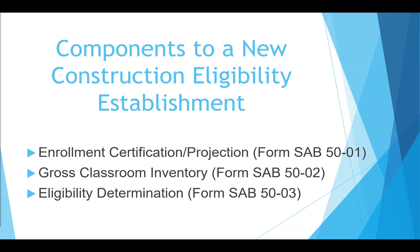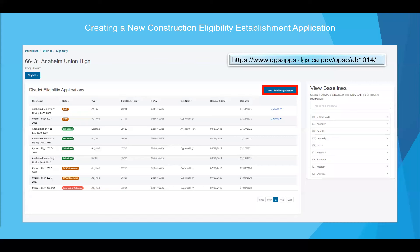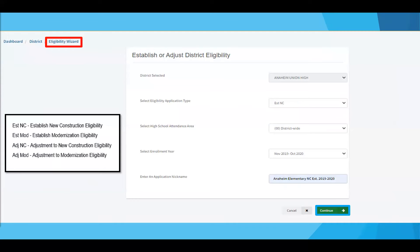Once we're back to the district's eligibility dashboard, you'll click on new eligibility application to create a new eligibility application. Note that OPSC online's current function exists to capture data so that in the future forms will pre-populate for the district's convenience. For this reason, school districts should use the projected enrollment calculator to obtain projected enrollment when establishing and updating the district's new construction eligibility. A link has been added on this slide. After clicking on the new eligibility application button, you will be directed to the eligibility wizard.